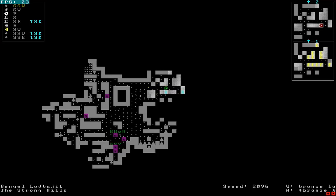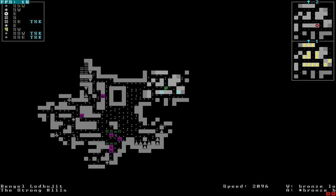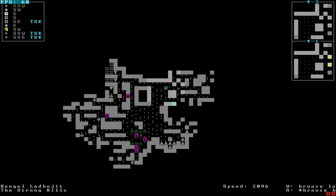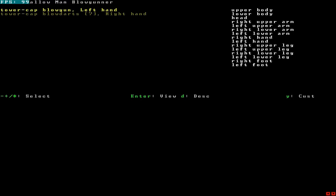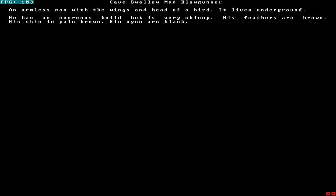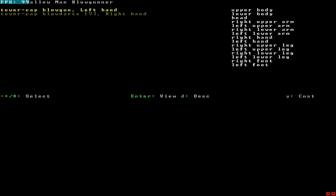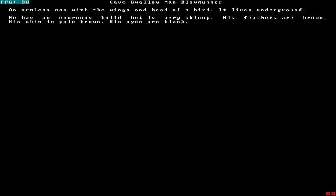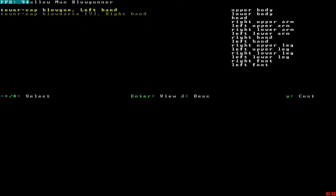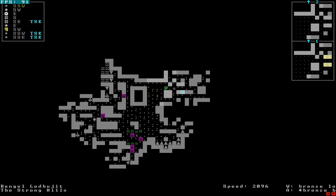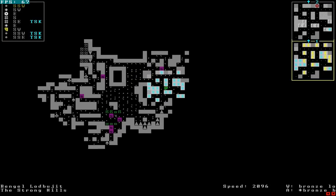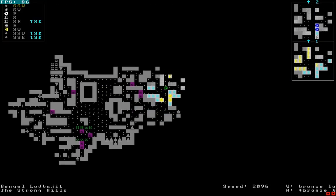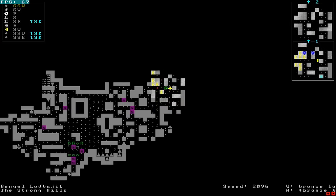How the hell did I just find a camp of cave swallow men who would be willing to join me? I don't... I don't... I want to go look at them and see what the fuck they are. An armless man with wings and head of a bird. It lives underground. He has enormous build, but is very skinny. His feathers are brown, his skin is pale brown, his eyes are black. So he has no arms. But somehow he has a blowgun in his hand. And he does have arms. Look, he has right upper arm, left upper... An armless man that has arms. I am error. I do not understand.